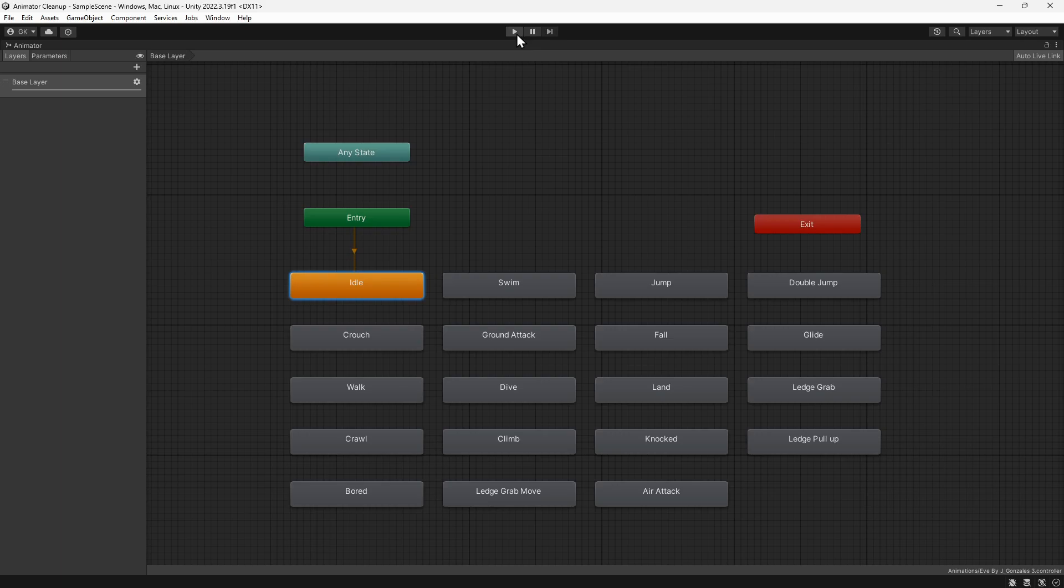The downside is that we lose the visual features of the animator, where we could see what animation led to what, and we could preview the transitions.